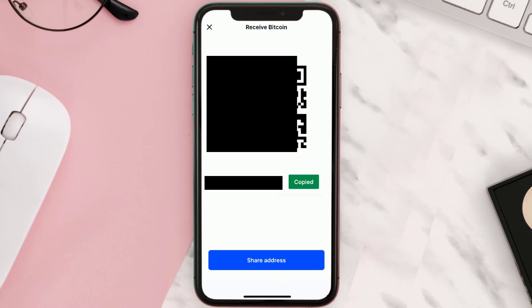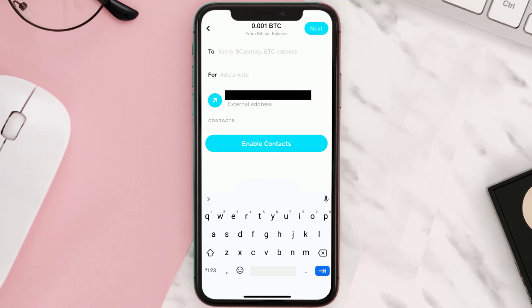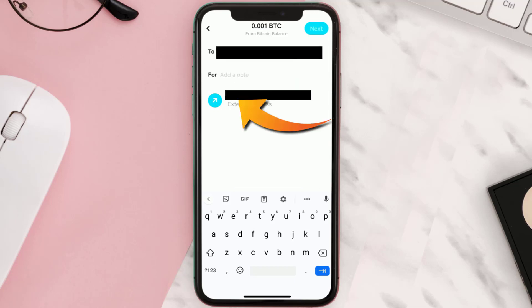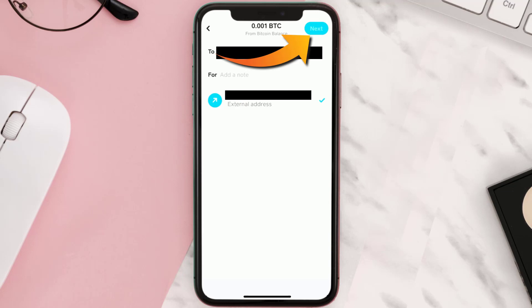Once copied, head back to your Cash App and paste it in here, and then tap here to confirm. Click Next in the top right corner, and it'll ask you to enter in your Cash App pin.